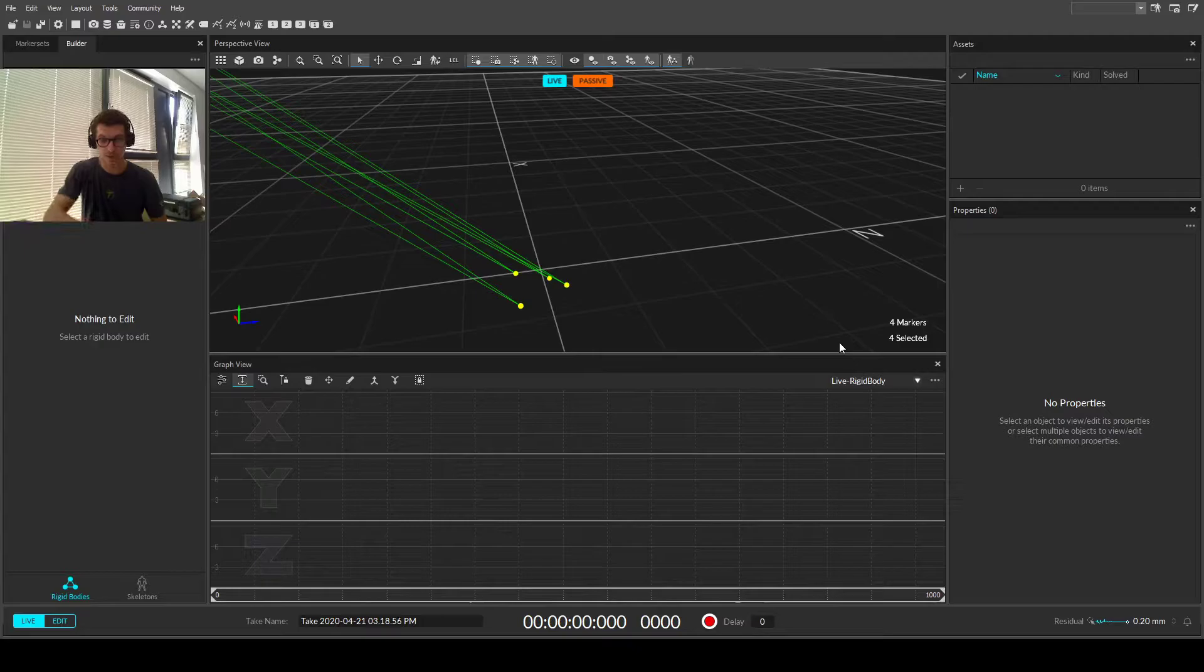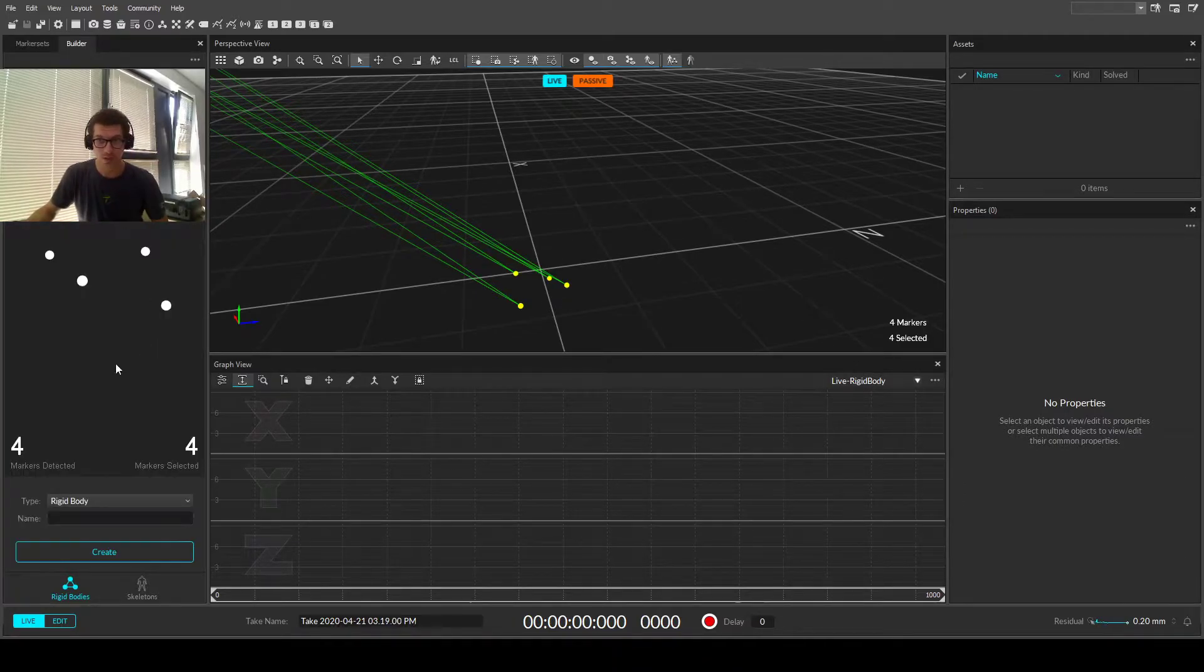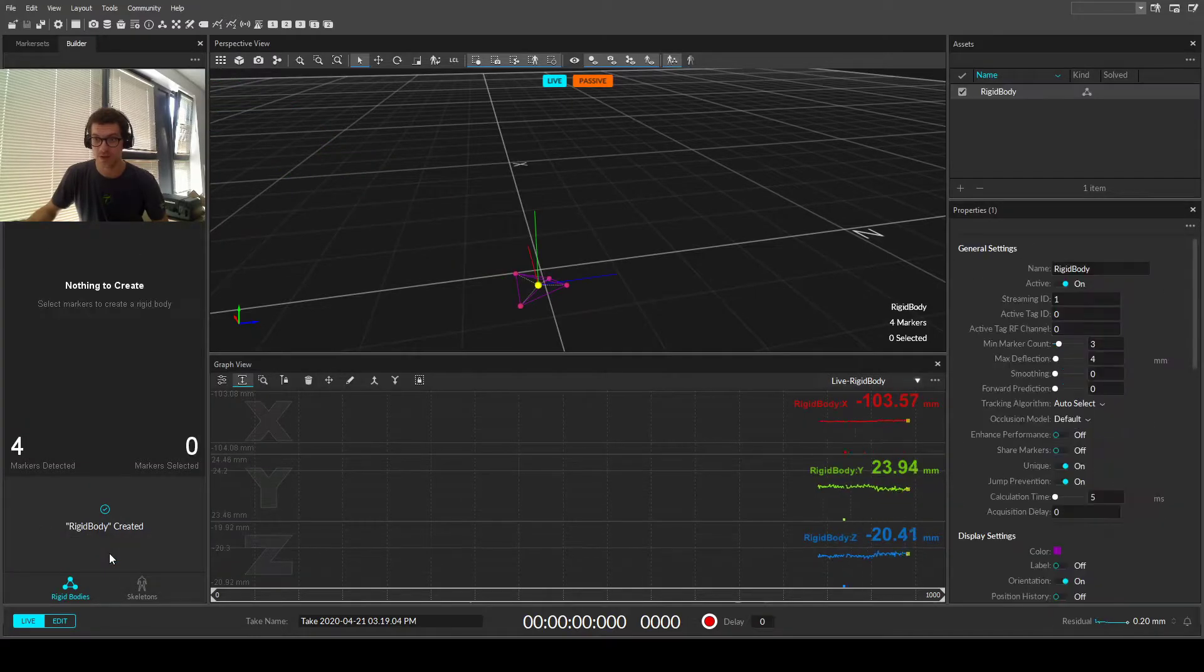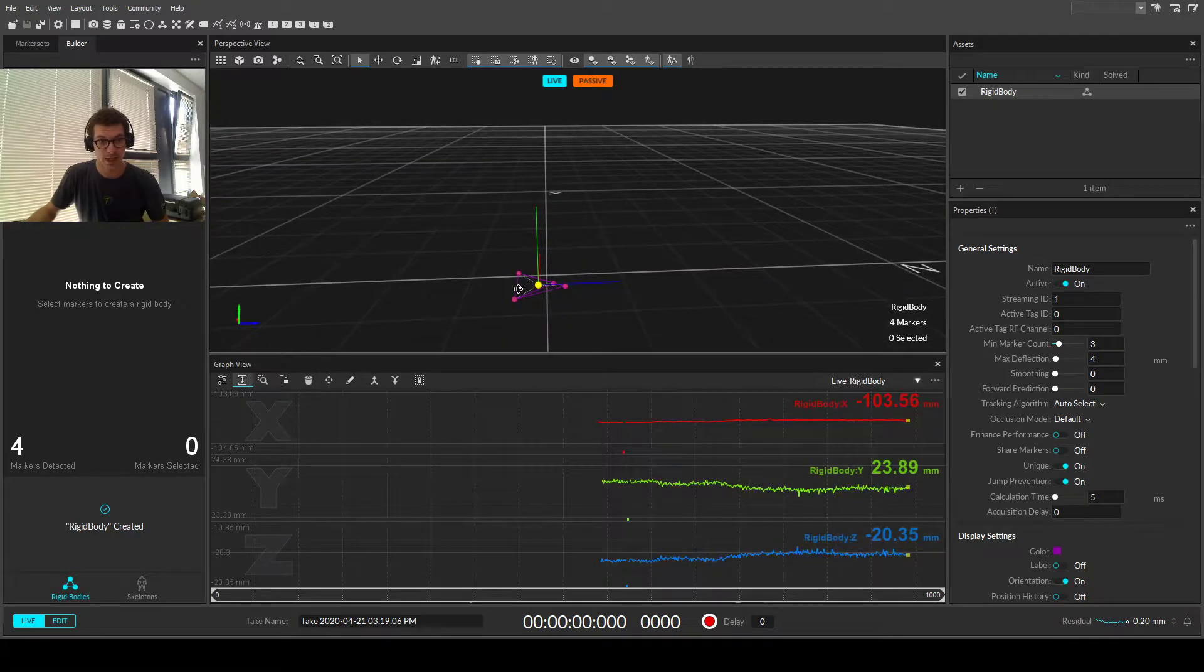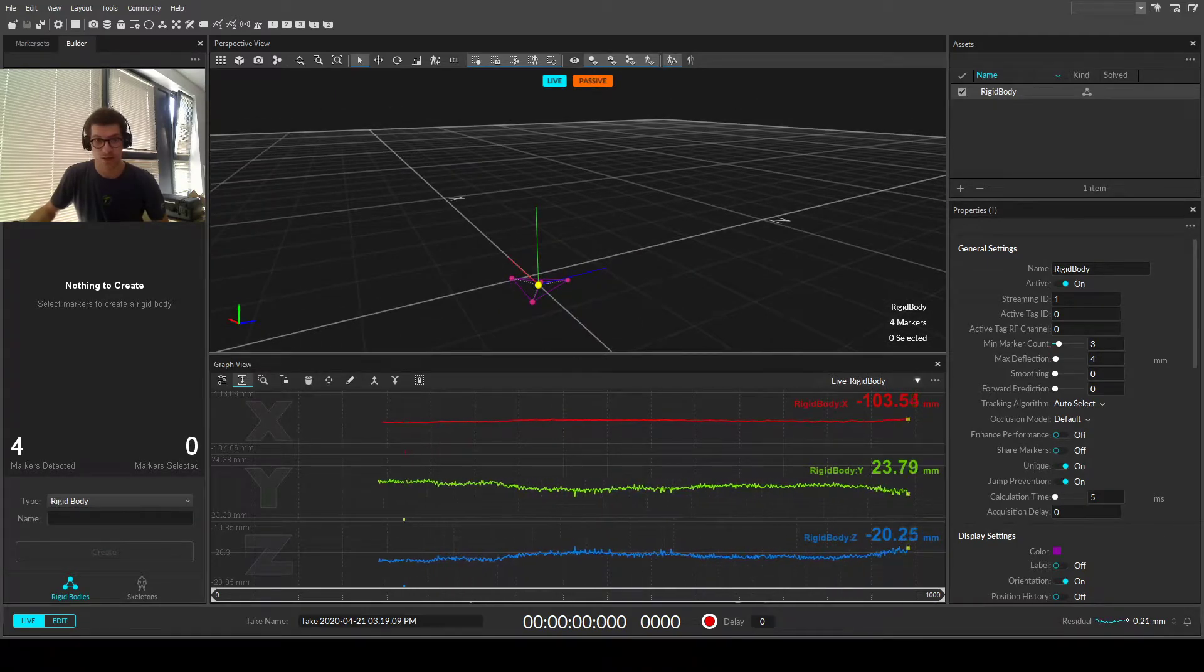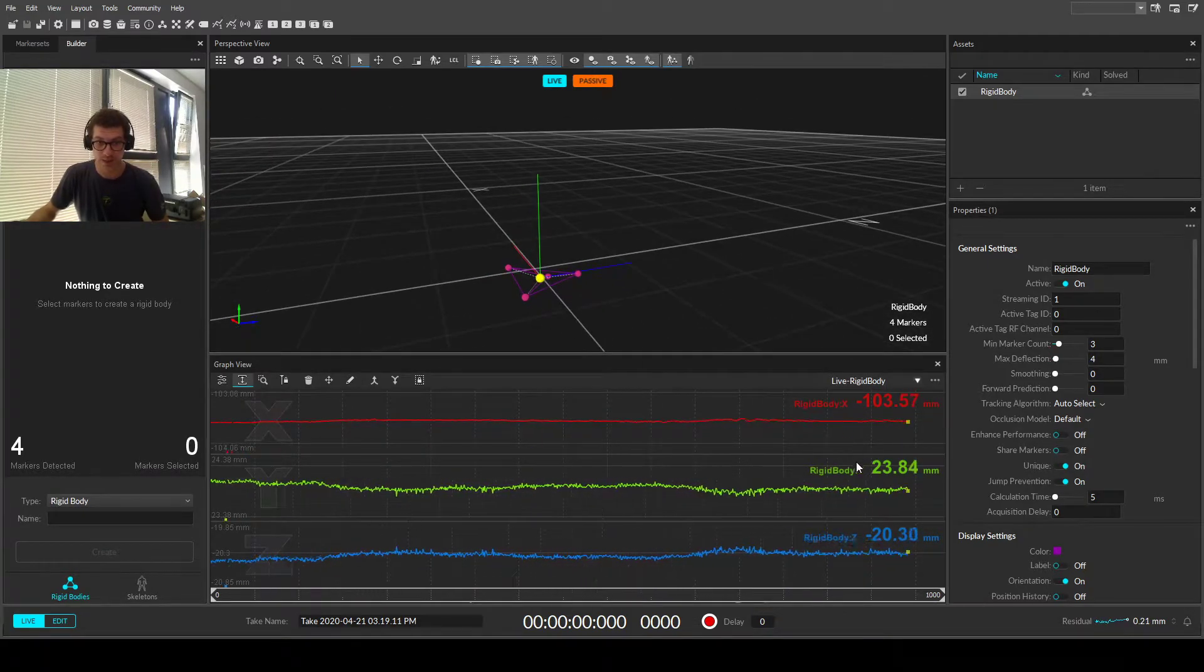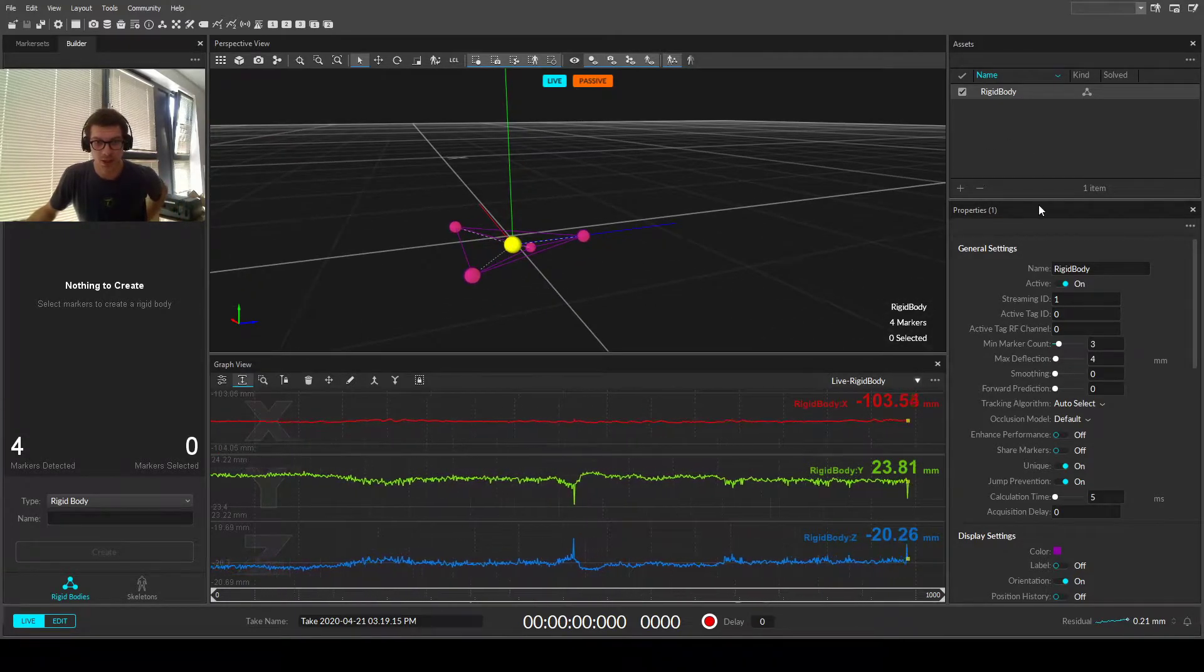We can use Ctrl T for a shortcut, or we can use the create section here, we can give it a name as well, or we just leave it rigid body. So we have created rigid body, and instantly it's selected, and we're given graph information of it, X, Y, and Z positional information.